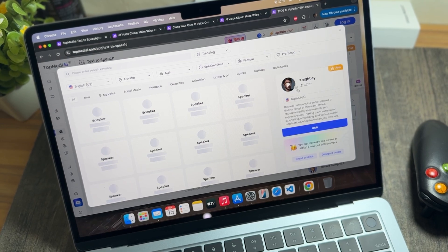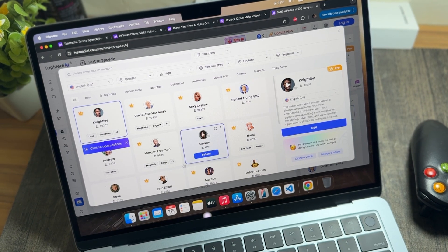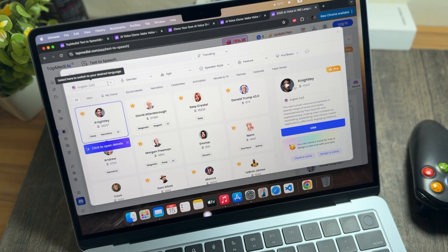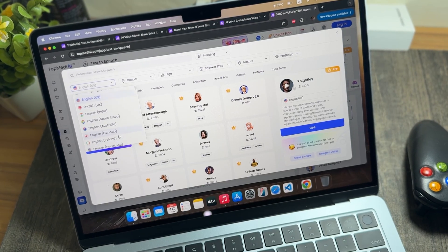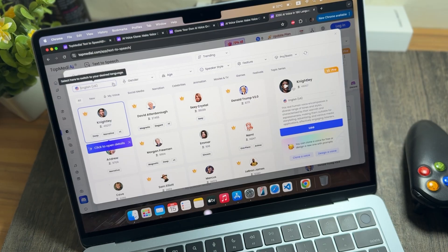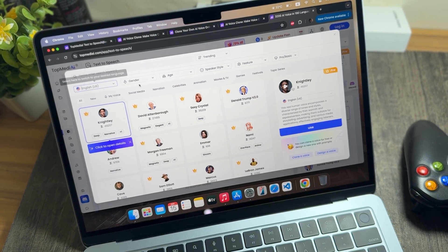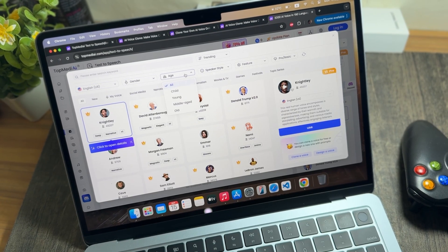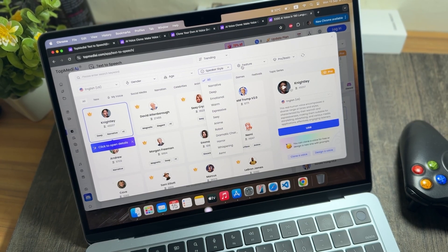There are multiple voice options available — I will randomly choose a voice and select it. You can also get multiple language options, and you can select the age or gender of the character whose voice you want to use.